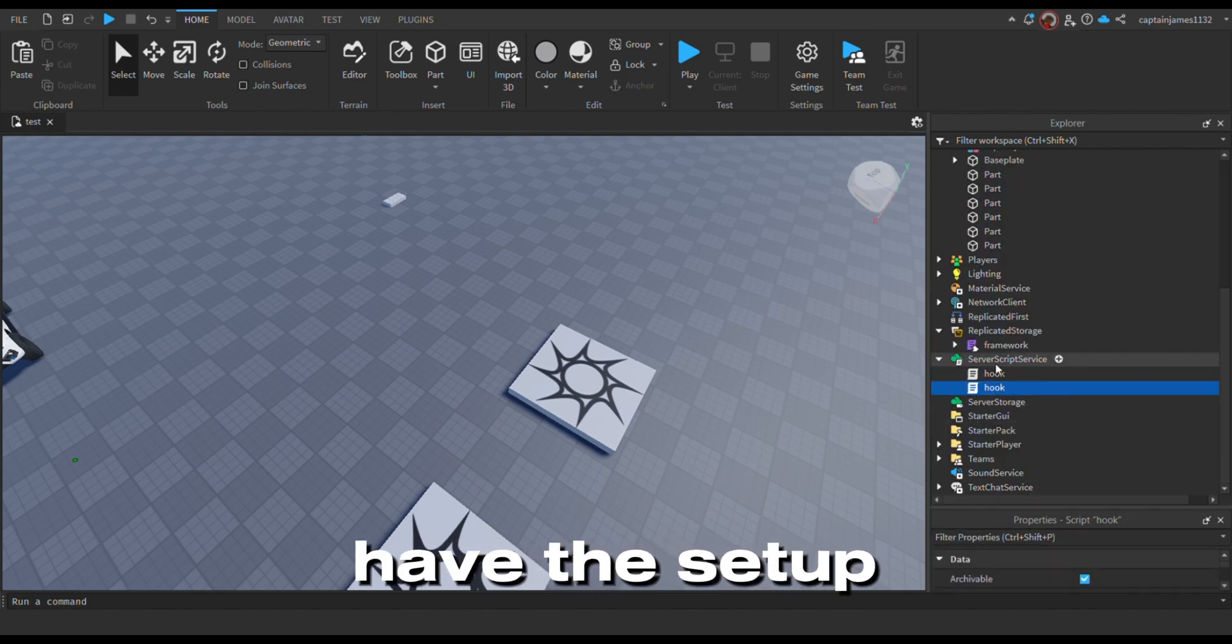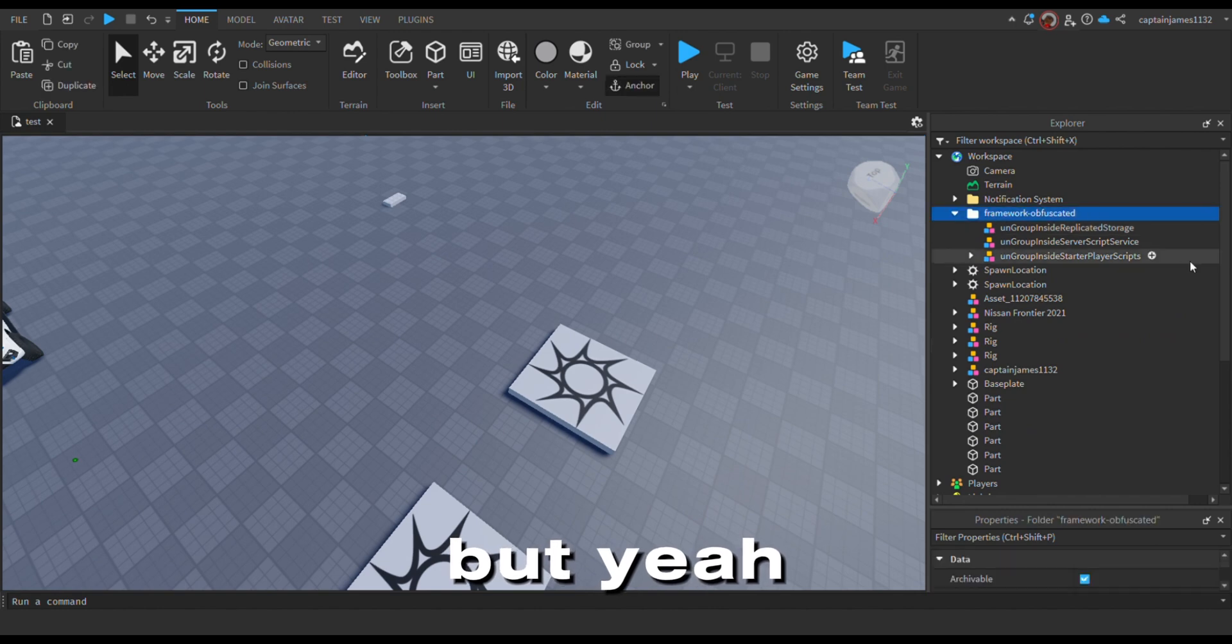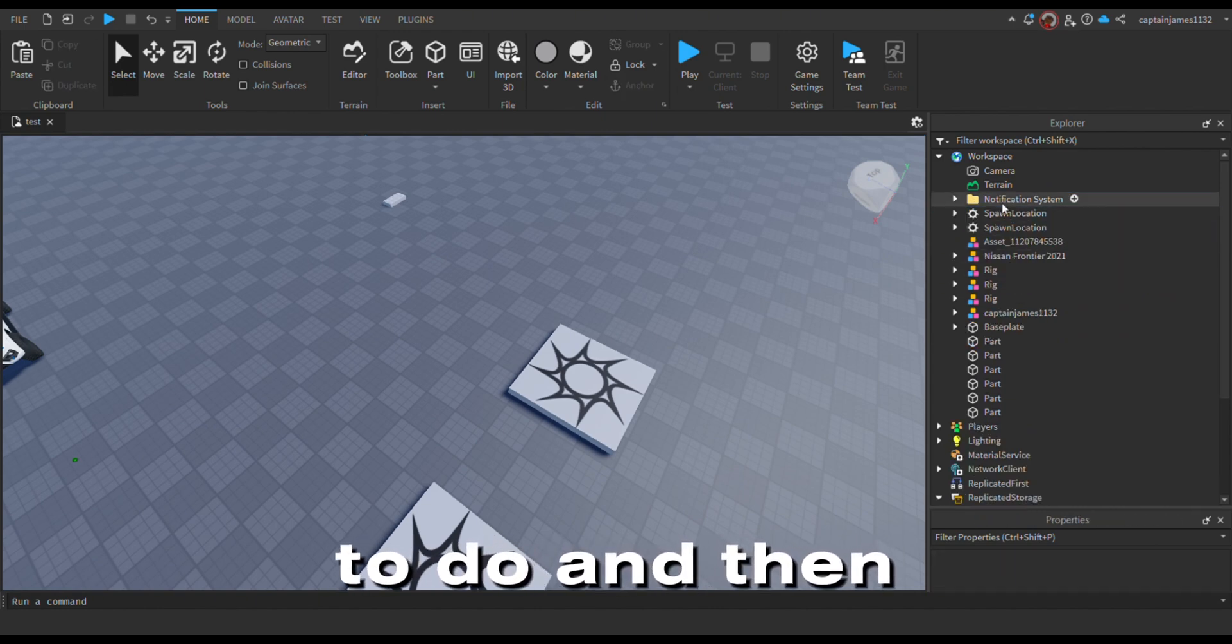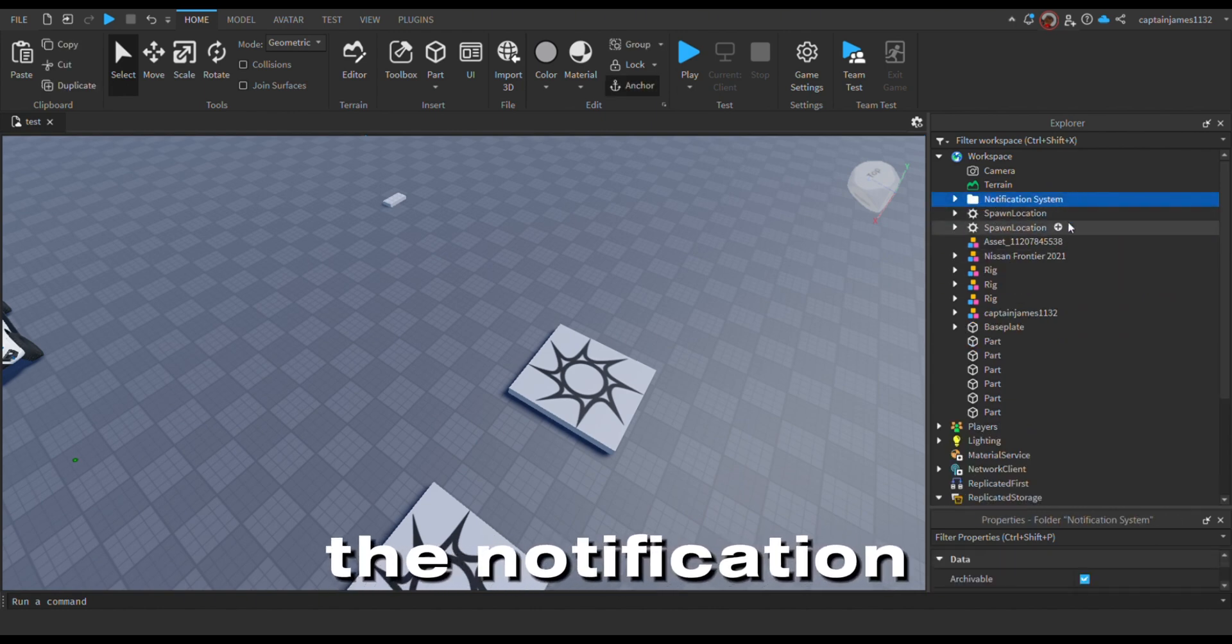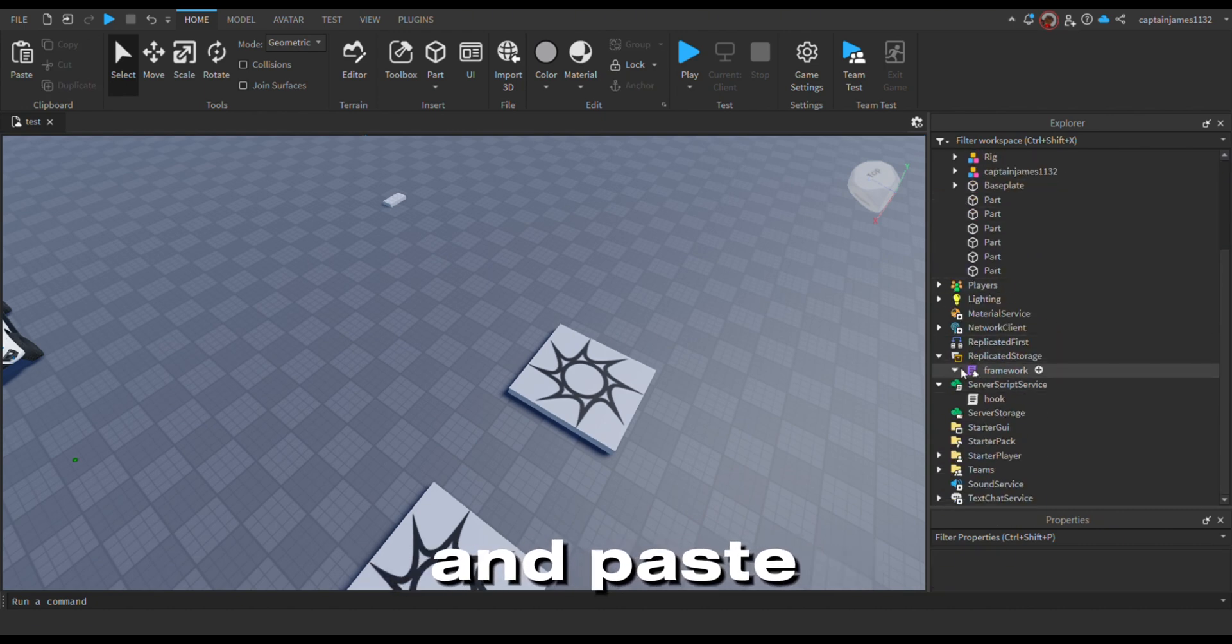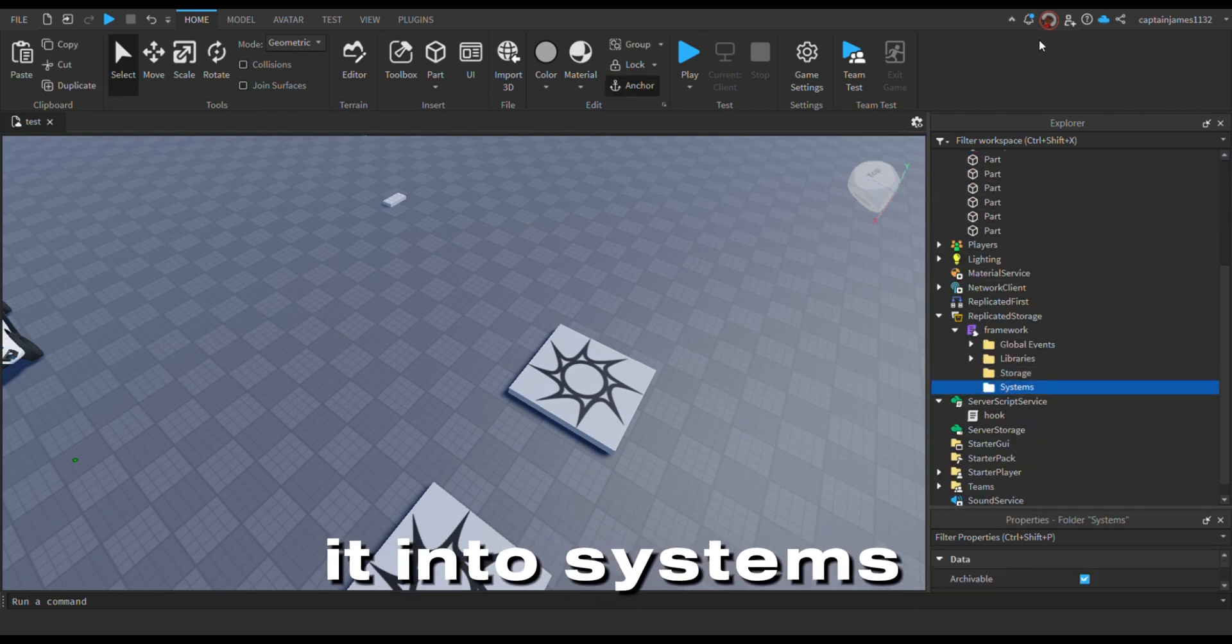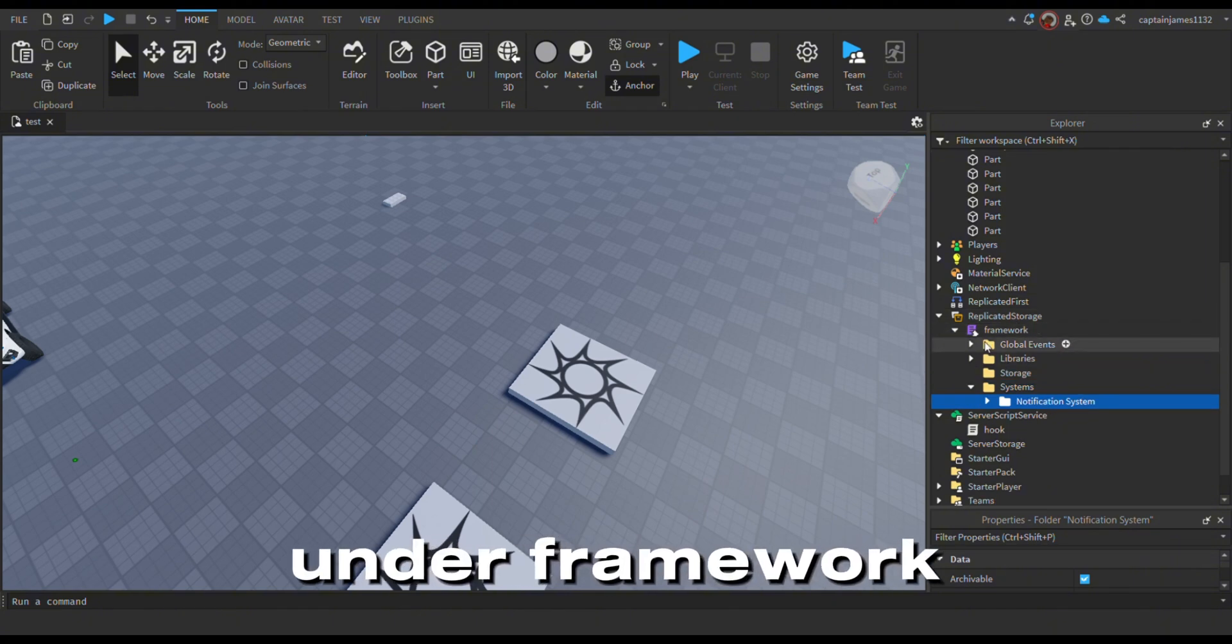Ok, I already have this set up but yeah, that's all you guys need to do, and then the notification system, you just want to cut that and paste it into the systems folder on the framework.